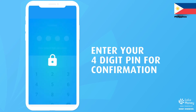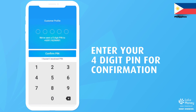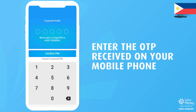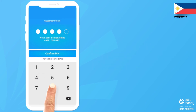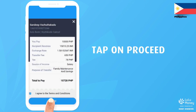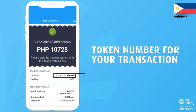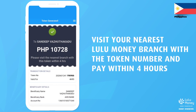Enter your 4-digit PIN for confirmation. You will now receive an OTP on your registered mobile number — enter it in the app. Your request for transfer has been logged and you will get a token number. Visit the nearest branch with the token number and complete the payment within 4 hours.